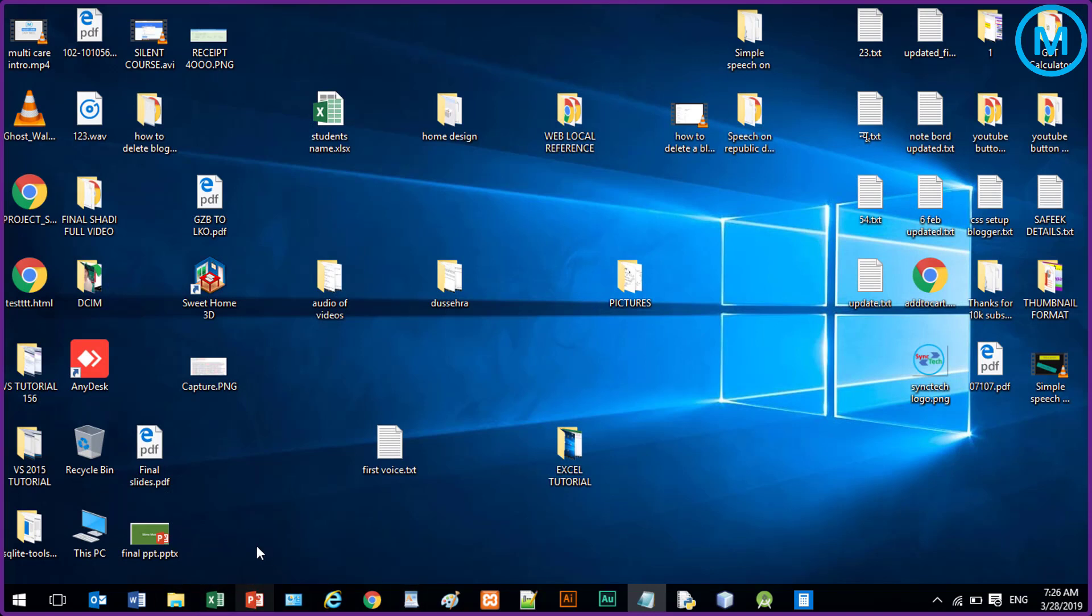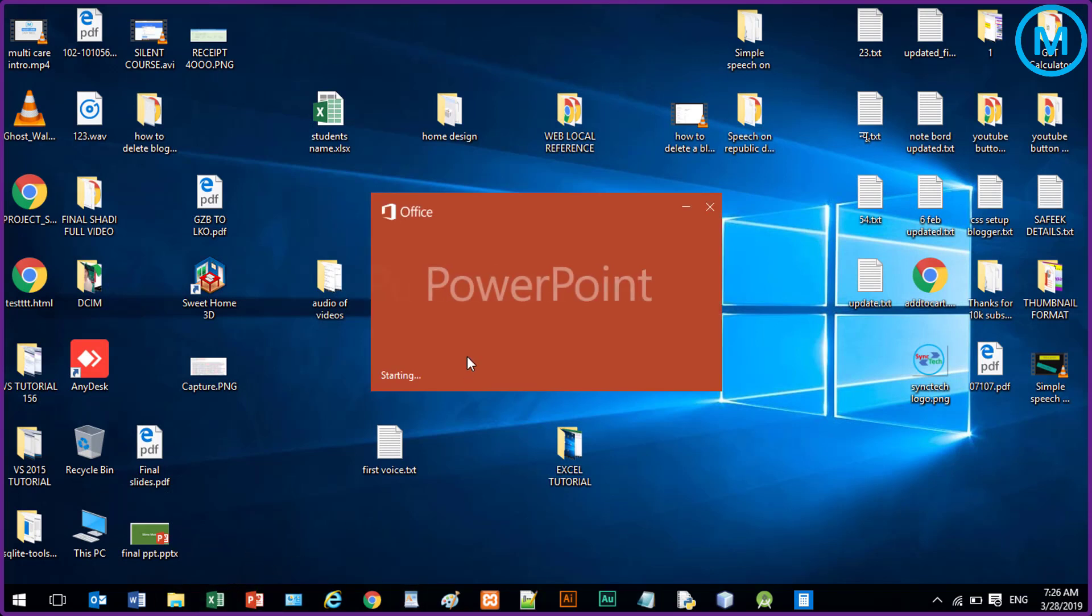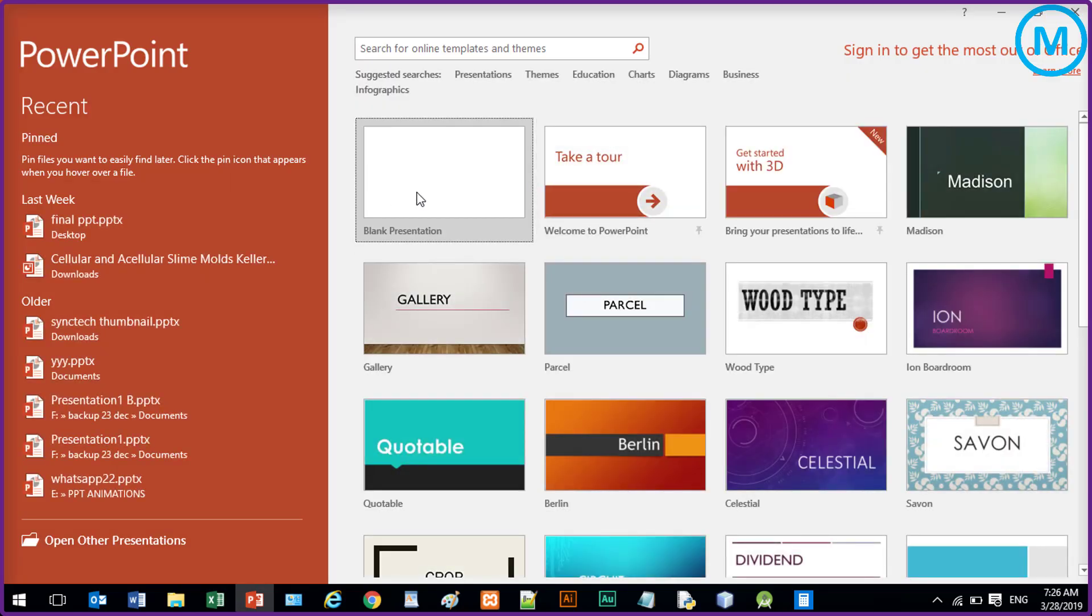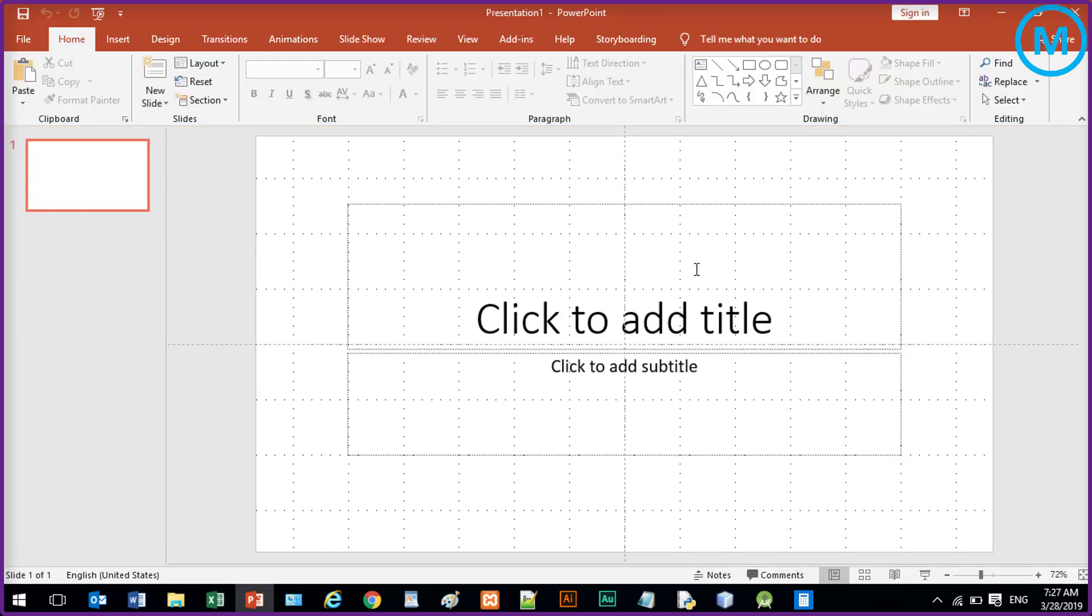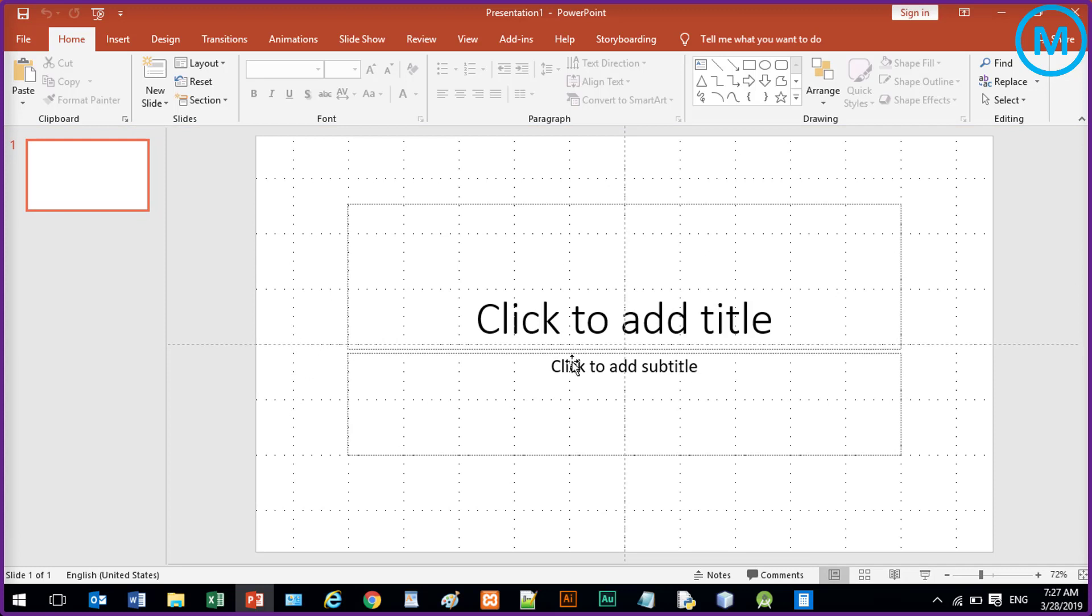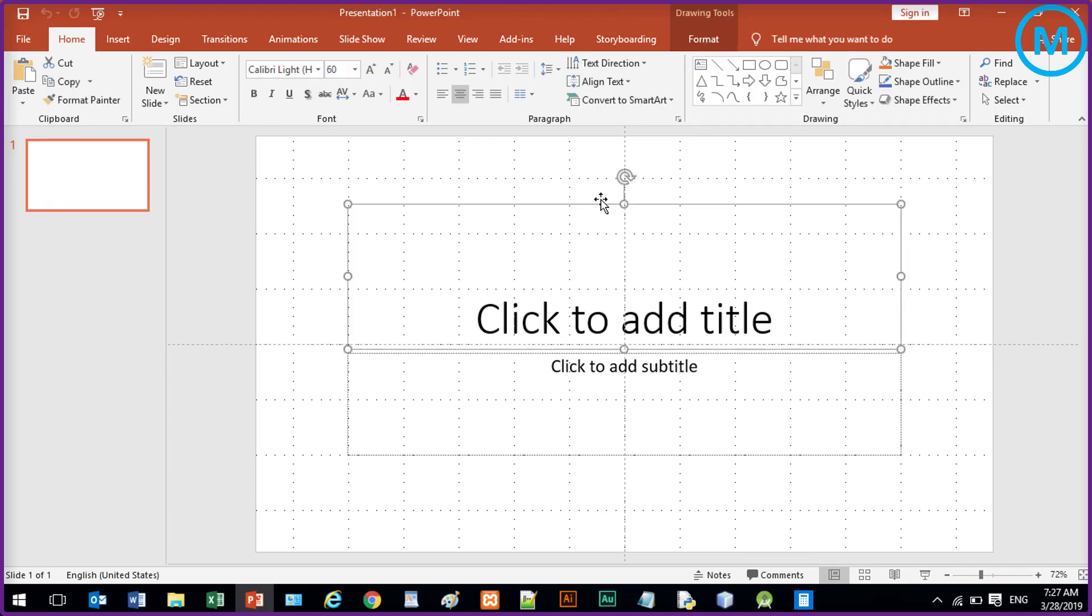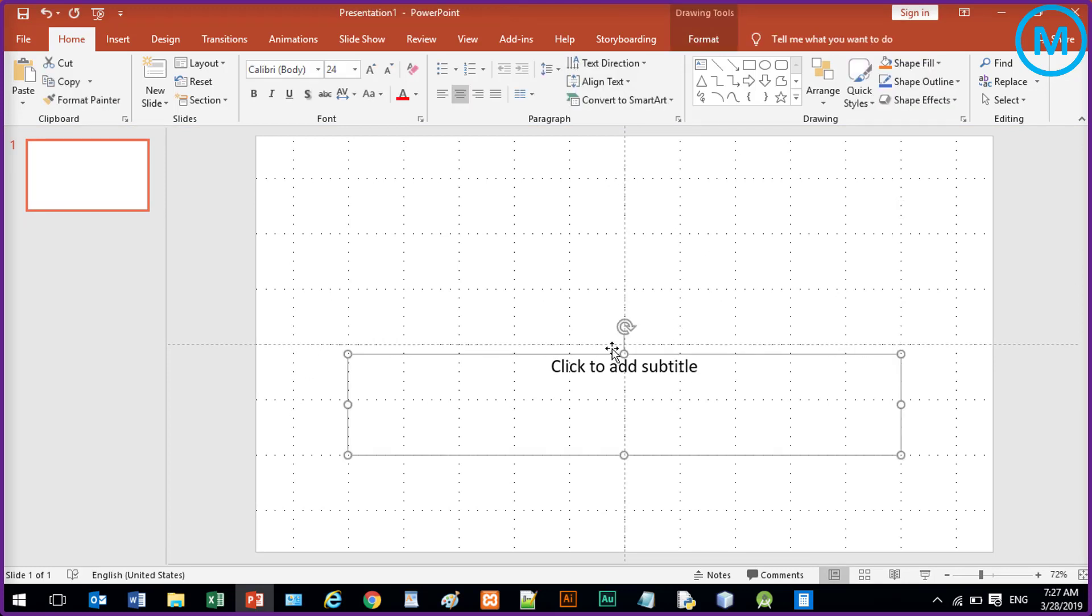Now, just open your PowerPoint. And I am using MS PowerPoint 2016. So just delete this title box and subtitle box.